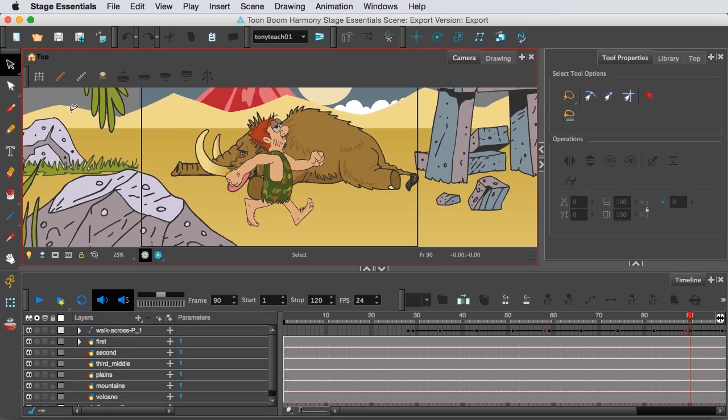If you're more familiar with using Toon Boom Studio than using Toon Boom Harmony Essentials, there are a few things you should know.